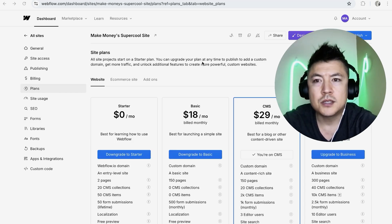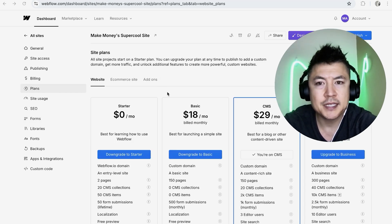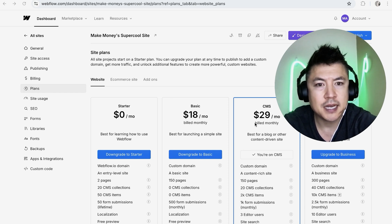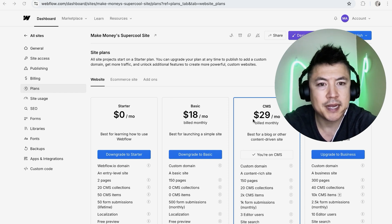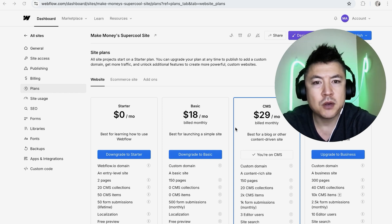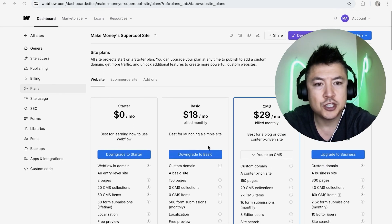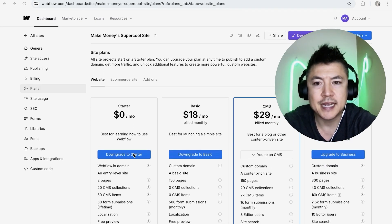Once you do that, it's going to show the different plans that are available. You can see I am on what's called the CMS plan at $29 per month. And if you want to go ahead and cancel the paid subscription, you're going to go ahead and choose the free plan, Downgrade to Starter, right here on the left in blue.